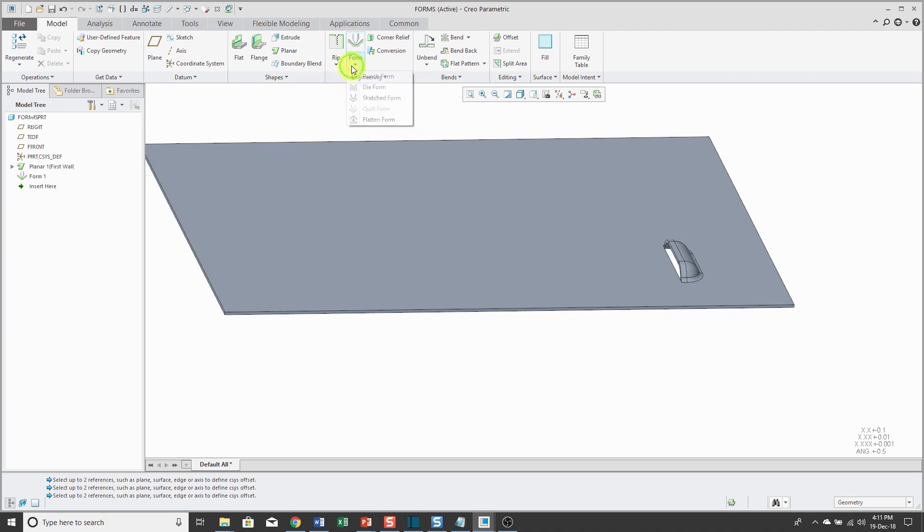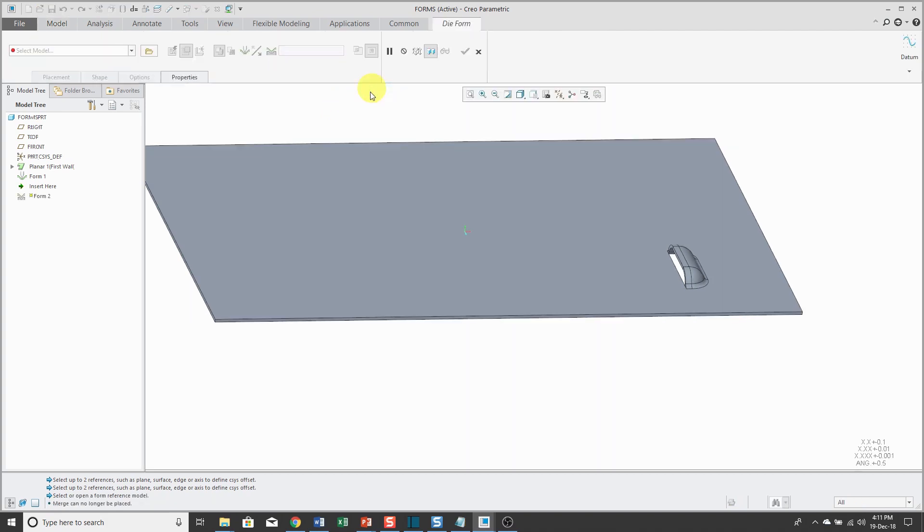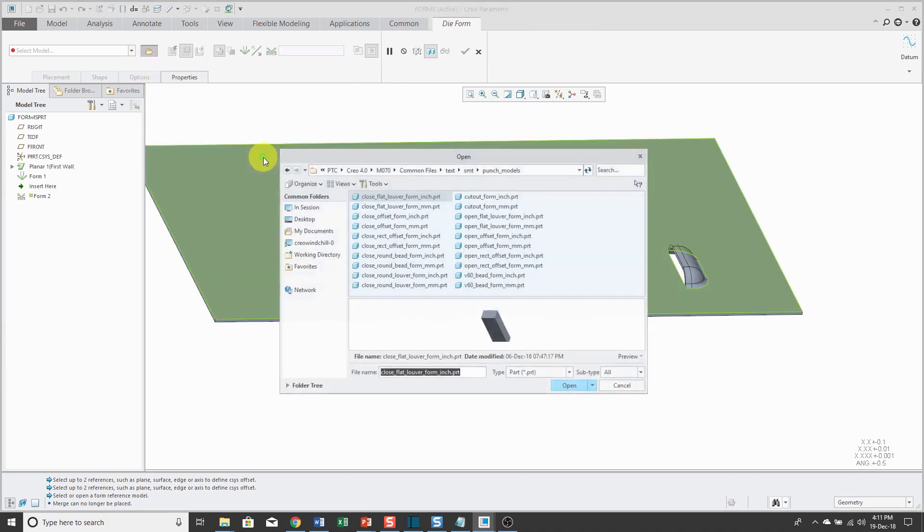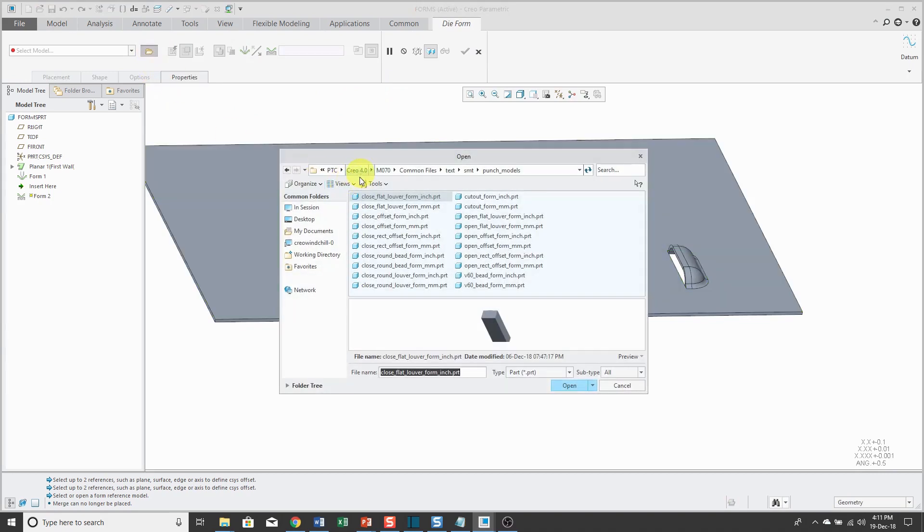Let's take a look at die forms. With the die form, same thing. When I click on the command, I can click the Open button and it just takes me to my last folder in this case, which was the Punch Models directory.